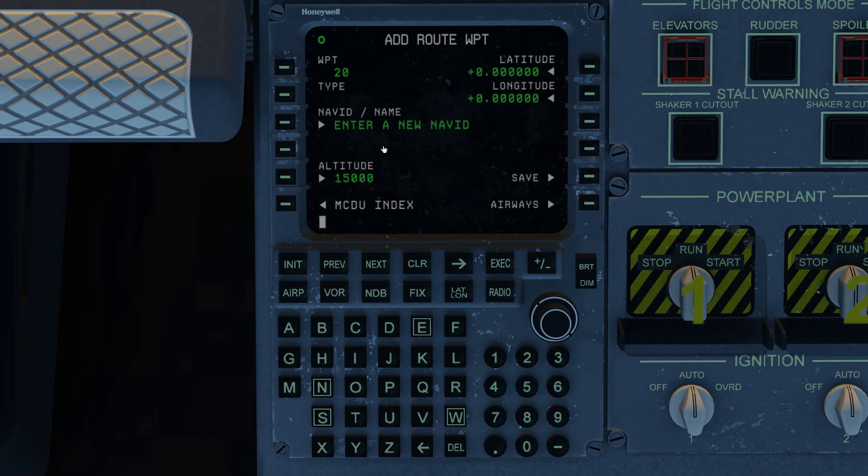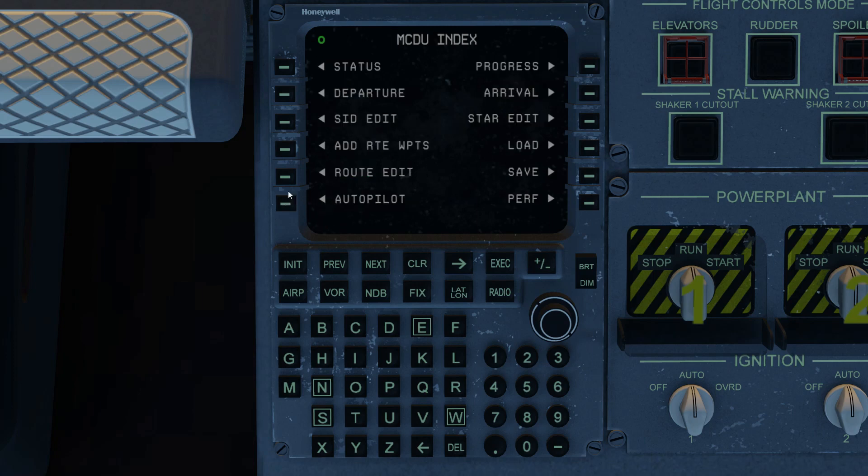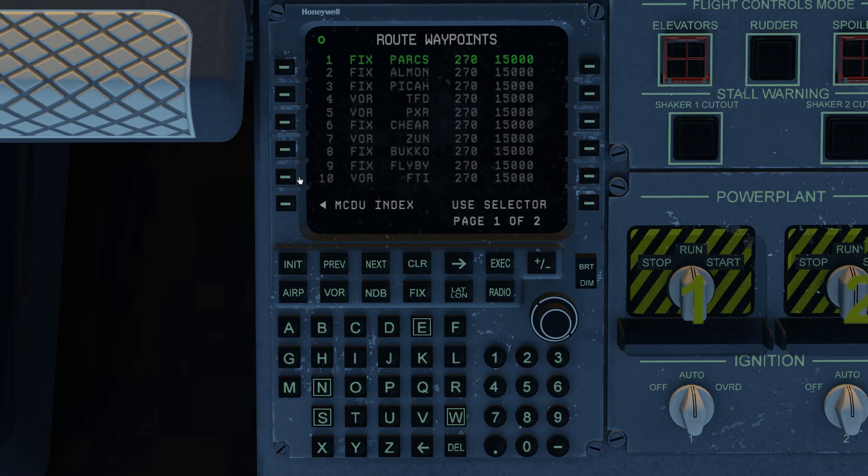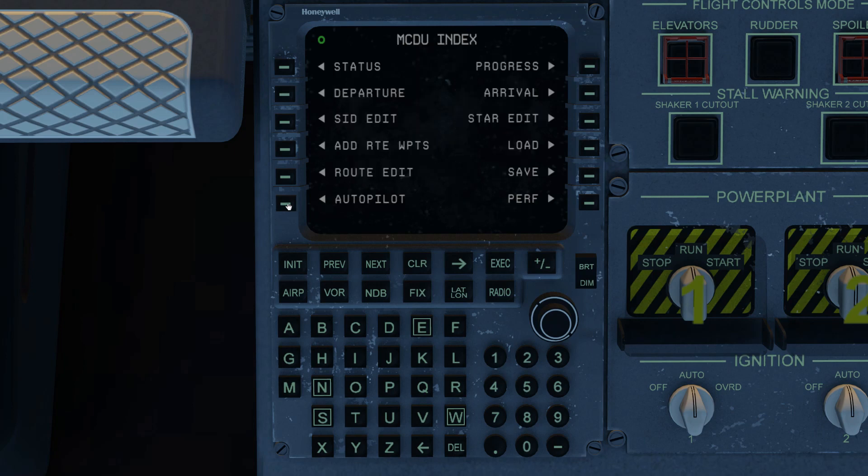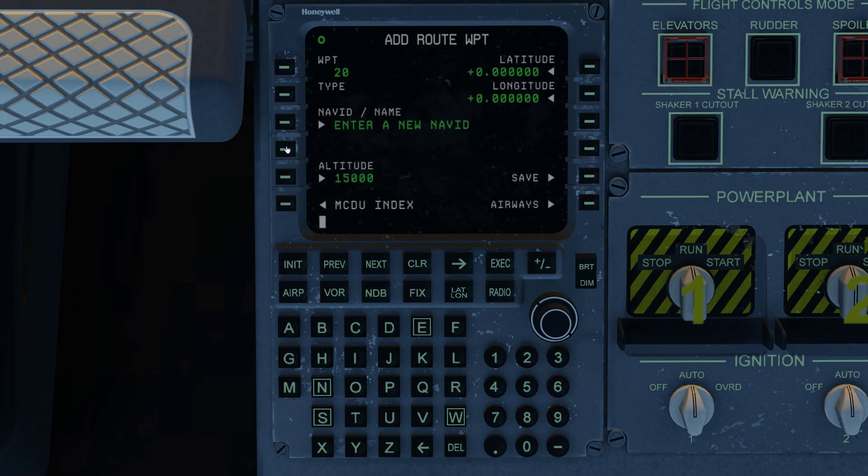And they're all at 15,000 feet because waypoint altitudes do persist. And we go into route edit and son of a gun. Now we've got two pages of waypoints. We've accomplished so much in so little time. And that pretty much is entering waypoints manually as well as entering airways.